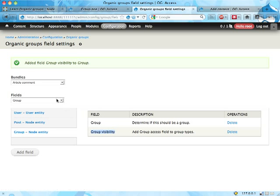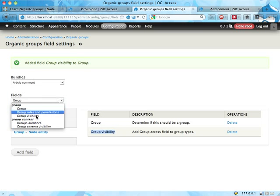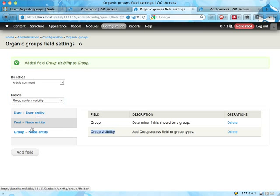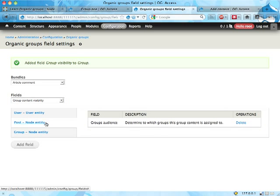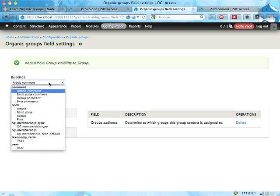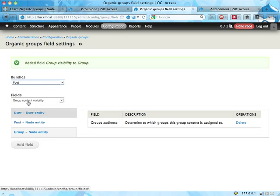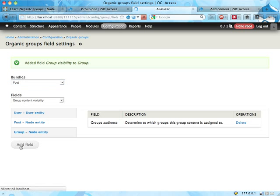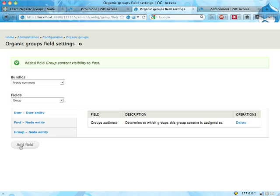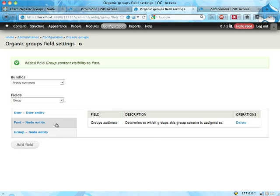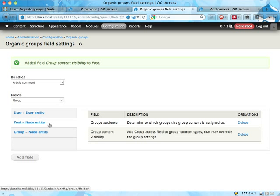And you do that by adding the group content visibility field to some group content entity. So let's add that to the post here. And I'm clicking here because the kind of user interface tells me I want to click here. But what I really want to do is select up here which bundle I want to add this field to. And I want to add it to the post bundle, the post content type. Group content visibility. Add field. And there we go. The post should now have another field.